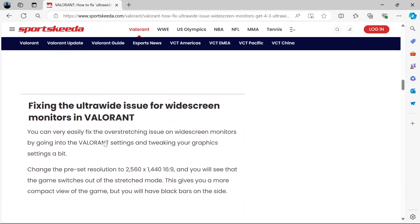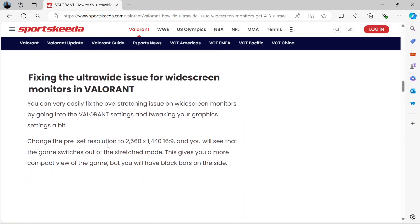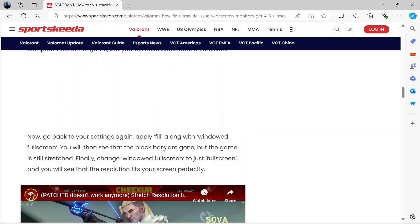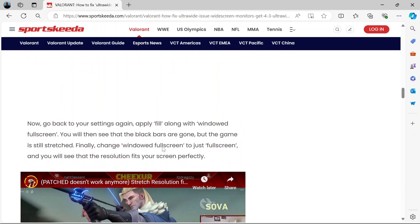To recap: first, change the preset resolution to a 16:9 ratio, which is 2560x1440. Then go back to the settings and apply Fill with windowed fullscreen. Then change windowed fullscreen back to just fullscreen. That's it - it fits perfectly.